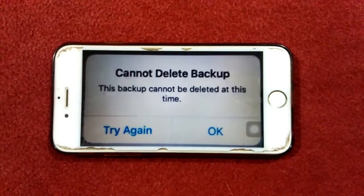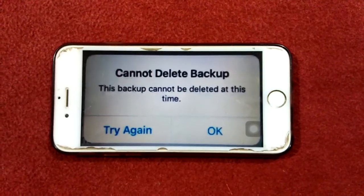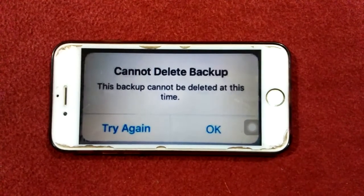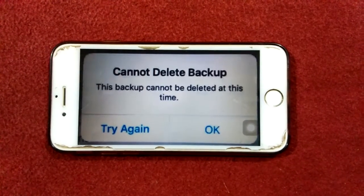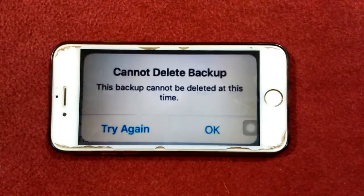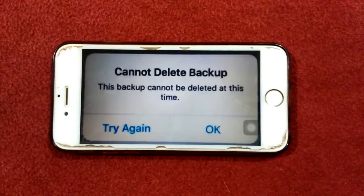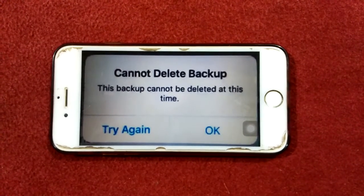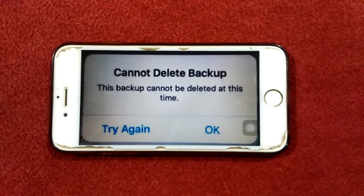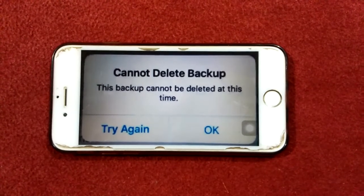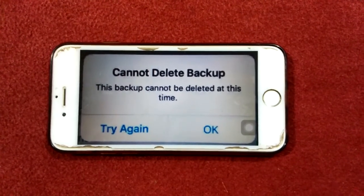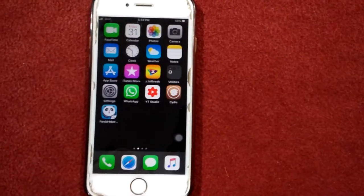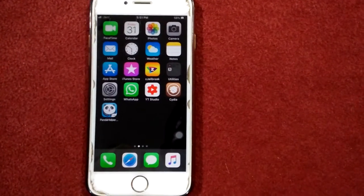Hello everyone, welcome and thanks for watching my YouTube channel Technical World. Today in this video I'm going to show you how to fix the iCloud backup cannot be deleted at this time error on iPhone and iPad. Before we start, please don't forget to subscribe and also press the bell icon for latest video notifications. Let's start.